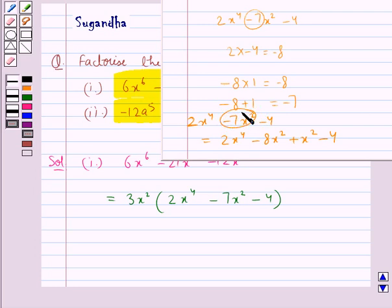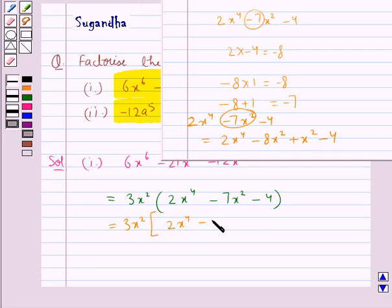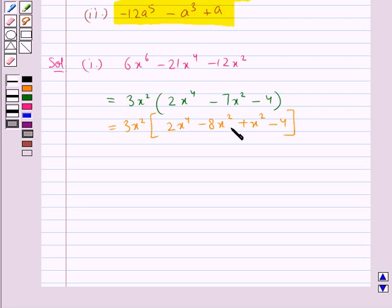So we write the expression 2x⁴ minus 7x² minus 4 as 2x⁴ minus 8x² plus x² minus 4. Now we shall factorize this.